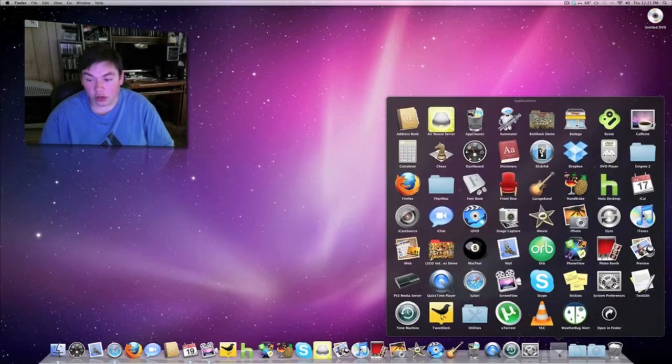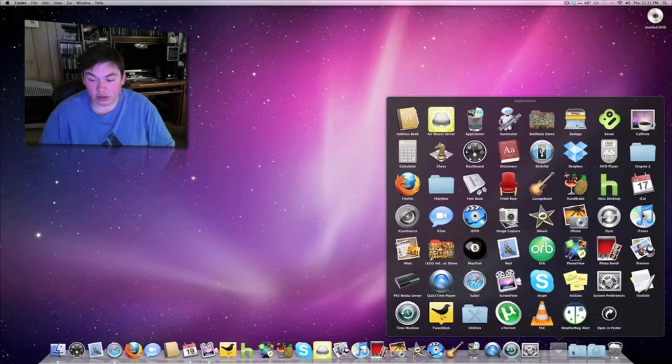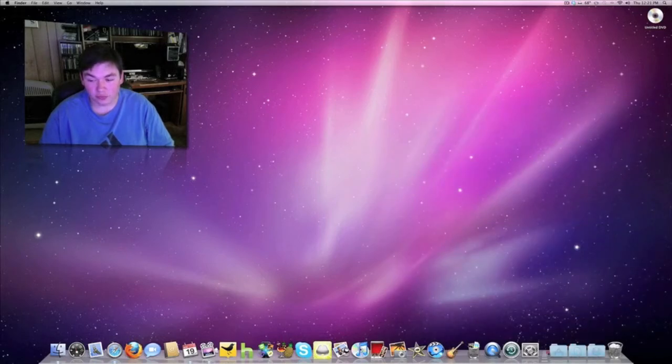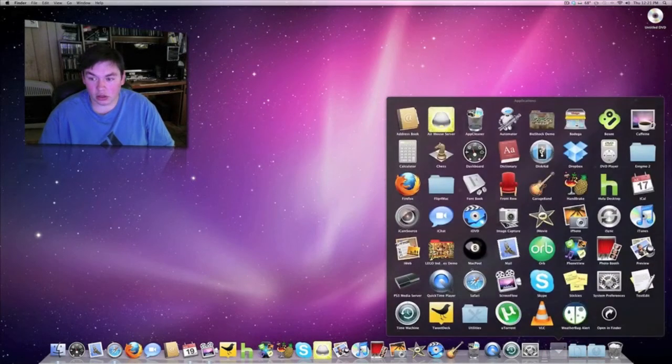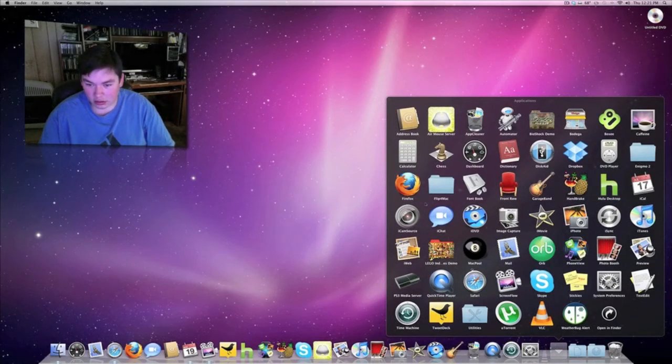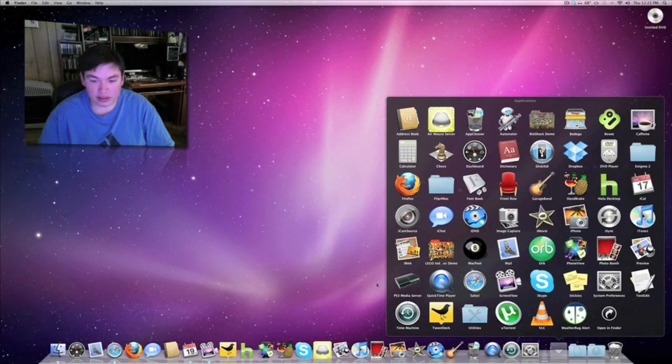That's pretty much it. You have your Applications folder on the Dock already, along with your Documents and Downloads folders. Let me see if there's anything else I missed. I think that's it.